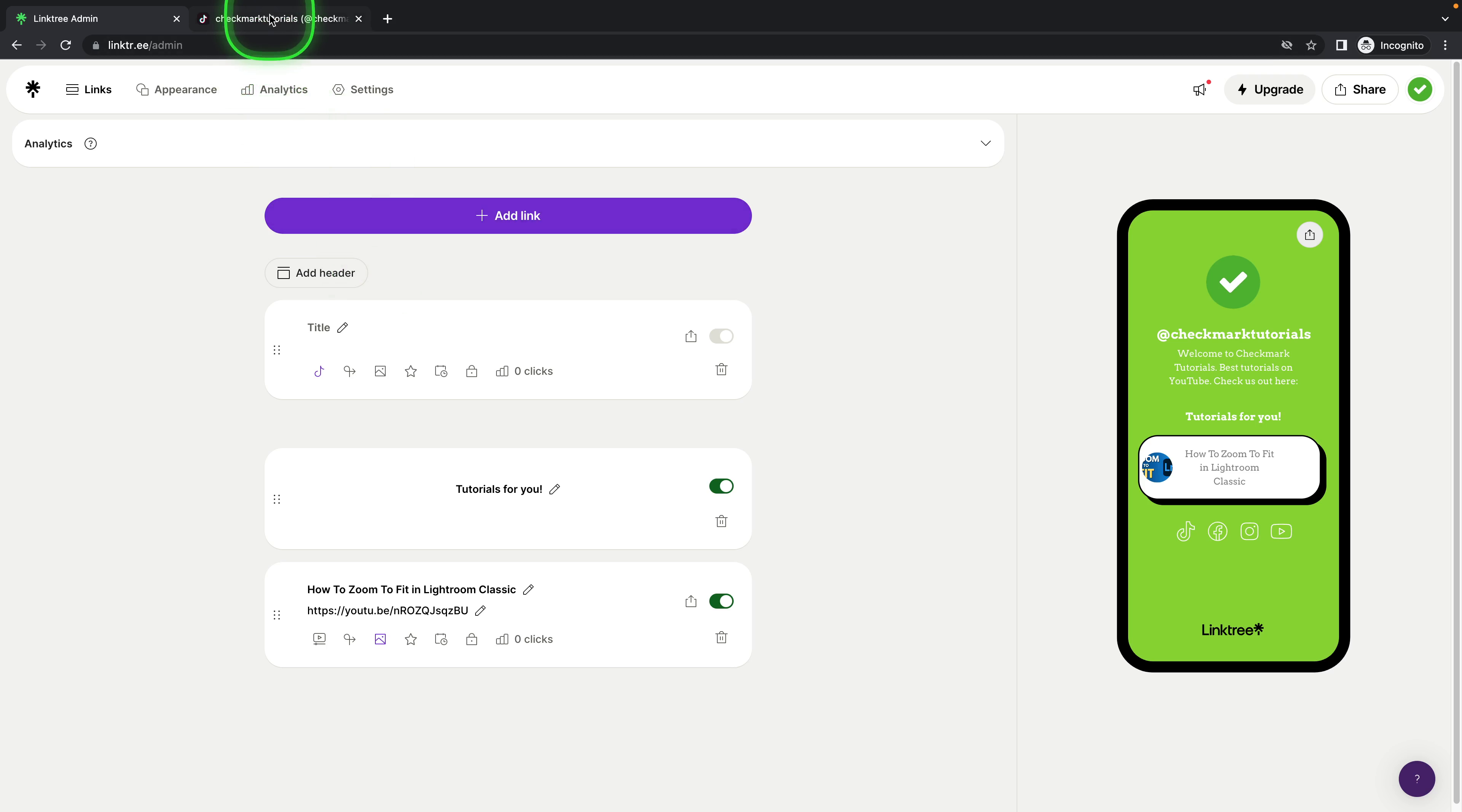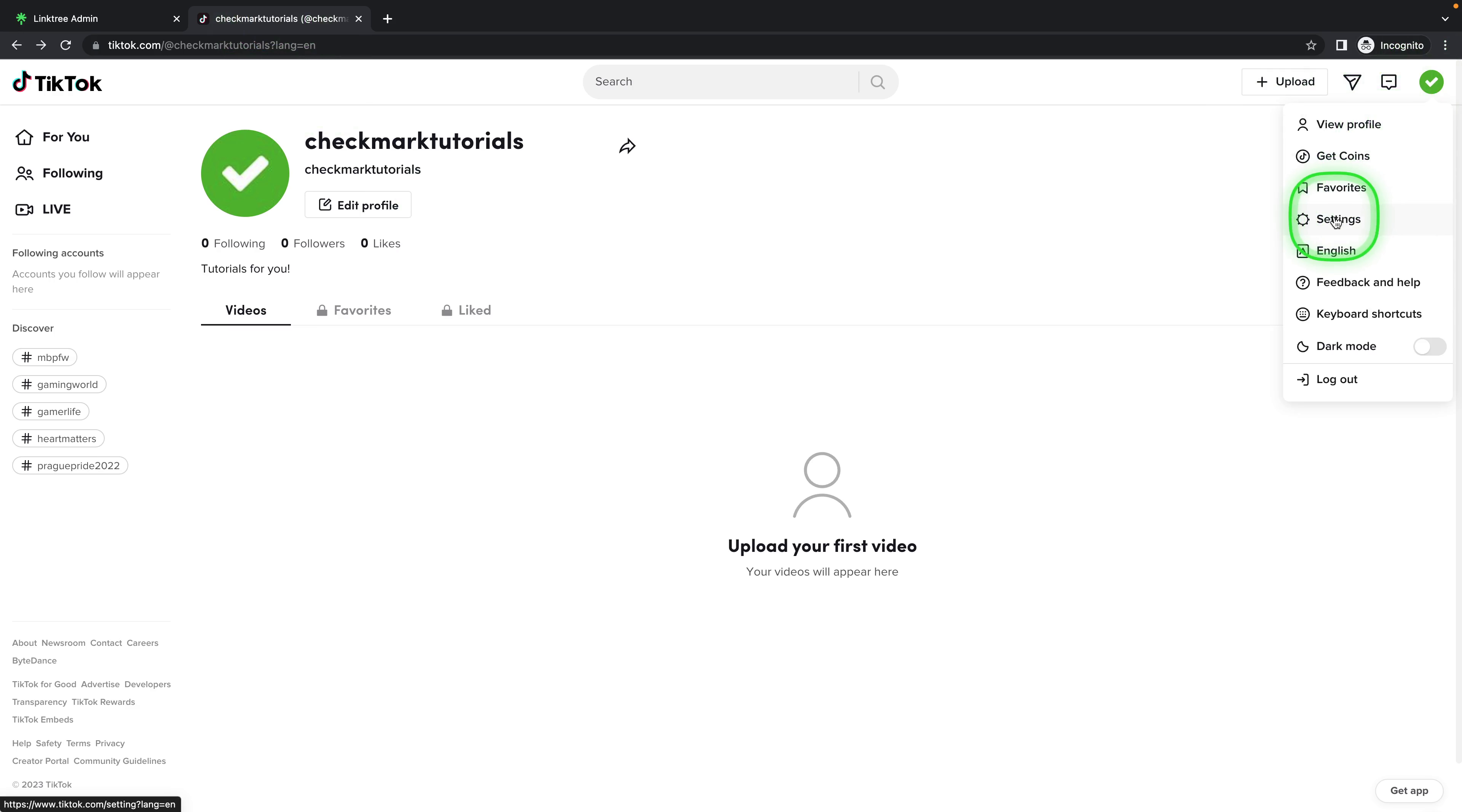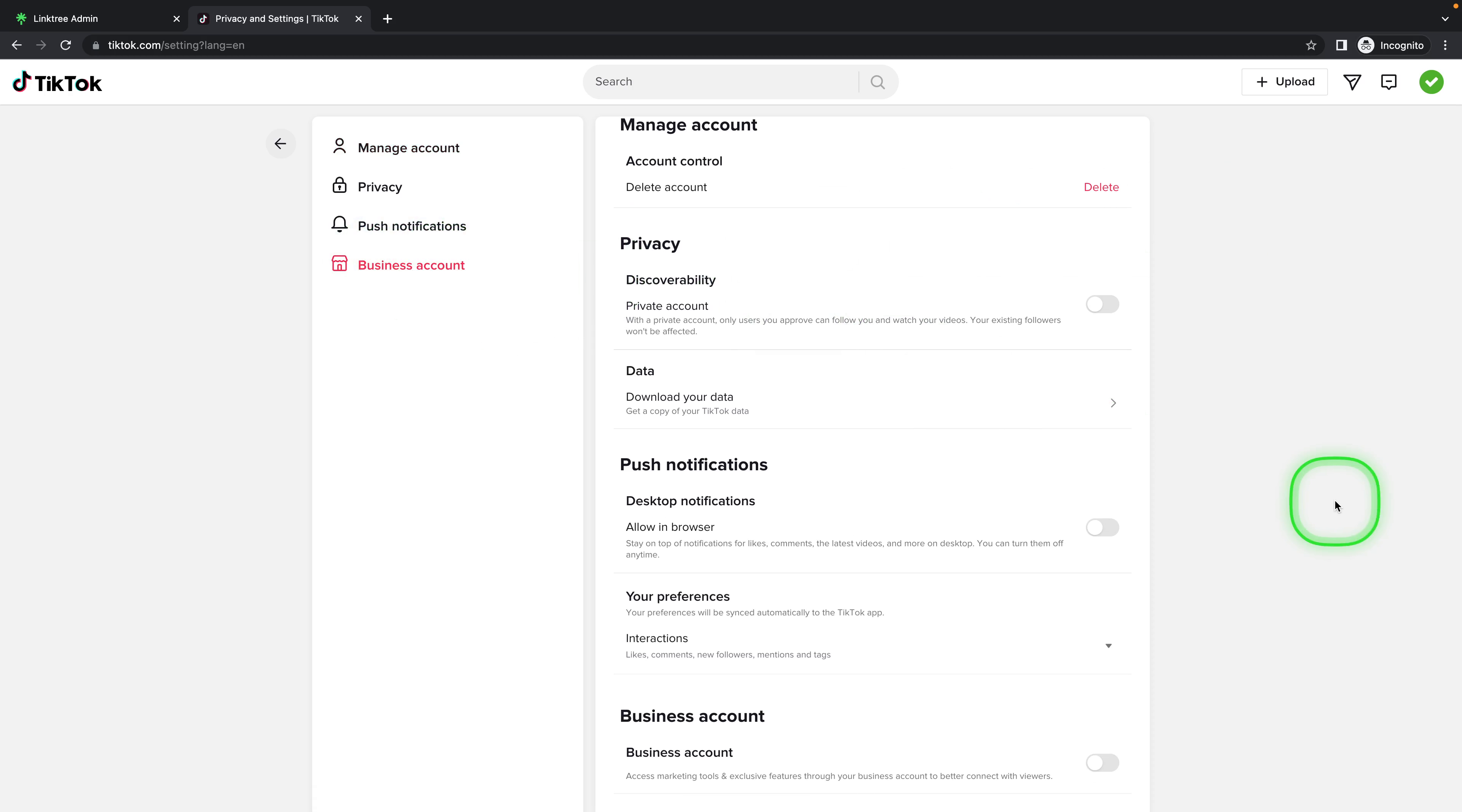Go over to TikTok and click on your profile picture, then click on settings right here. Make sure you click on business account and enable business account, so click on this to switch.